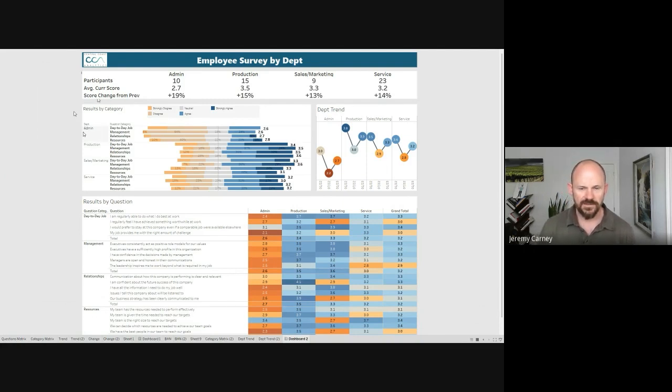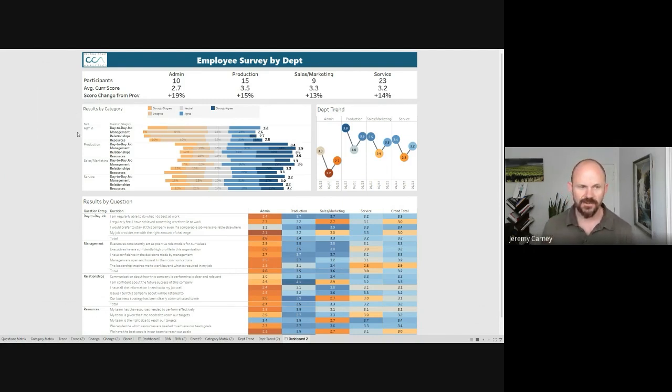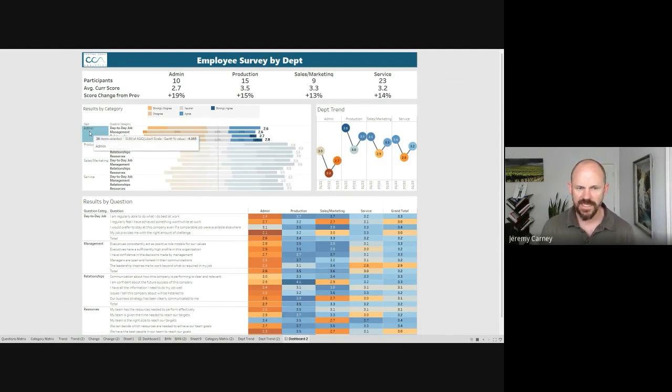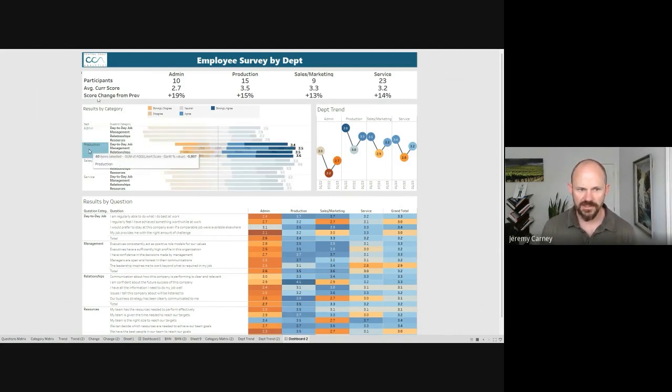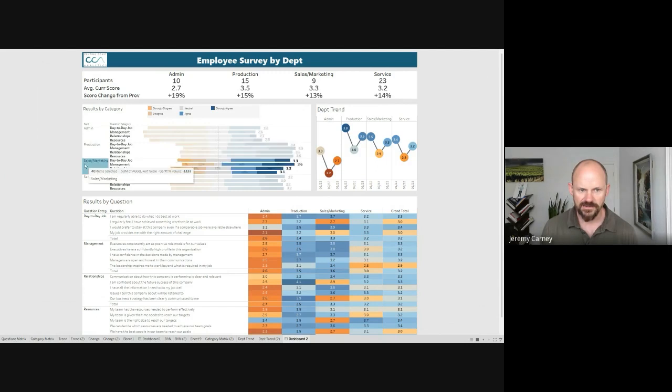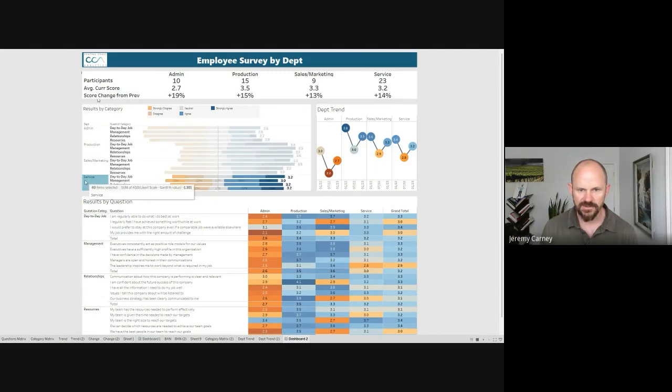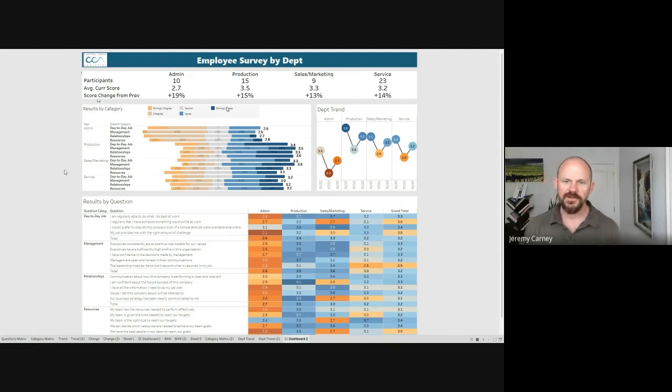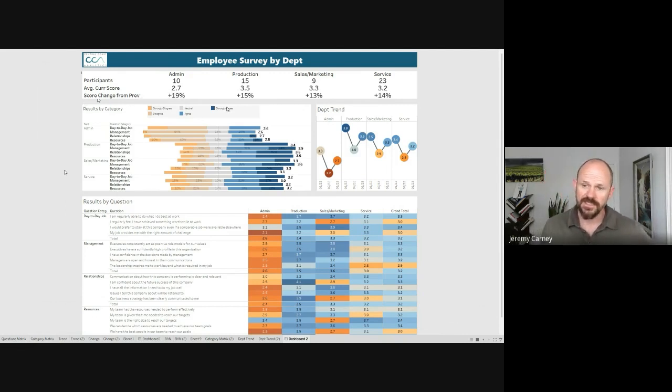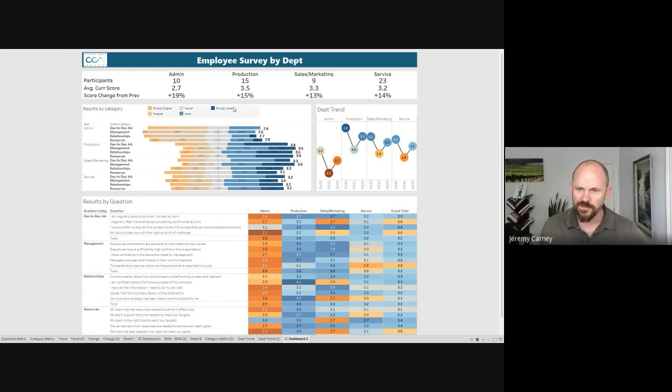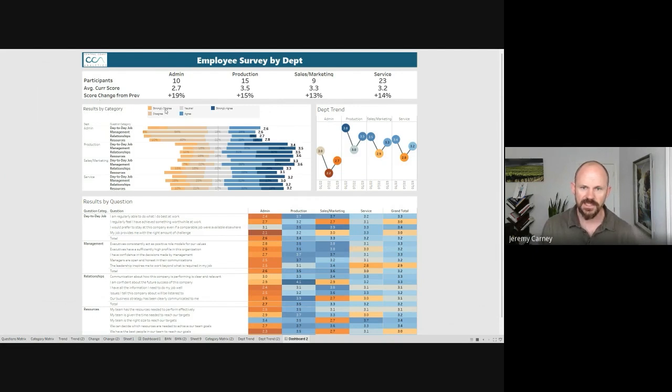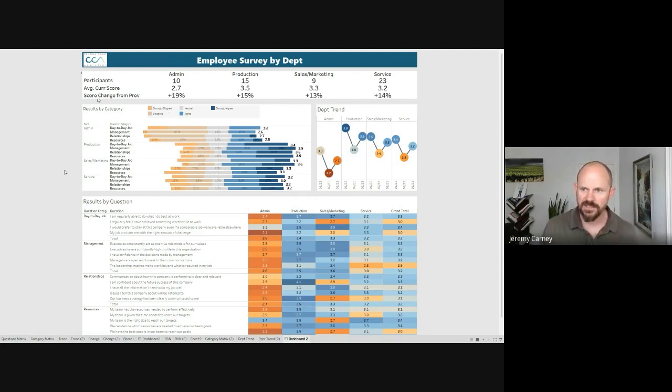What we're doing here is plotting each of these categories and the responses for each department. You can see the admin section, the production section, sales and marketing, and service. If everybody felt really strongly and good about everything we would show dark blue across the board. In some cases we do see a fair amount of dark blue, that's good. In other cases we see some orange and yellow color. We'll come back and dive into those in a second.